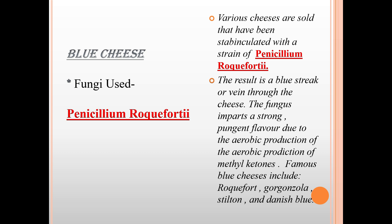For blue cheese, the fungus used is Penicillium roqueforti. Various cheeses are sold that have been sub-inoculated with a strain of Penicillium roqueforti, resulting in the blue streaks or veins through the cheese. The fungus imparts a strong, pungent flavor due to the anaerobic production of methyl ketones. Famous blue cheeses include Roquefort, Gorgonzola, Stilton, and Danish Blue.